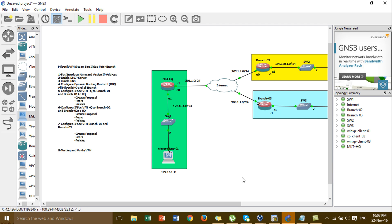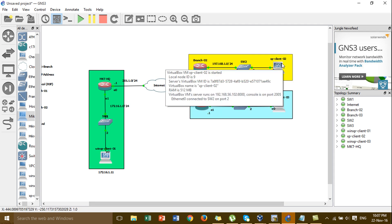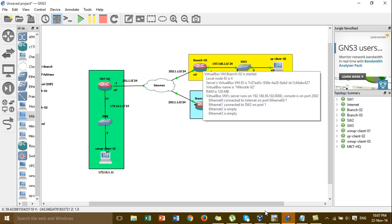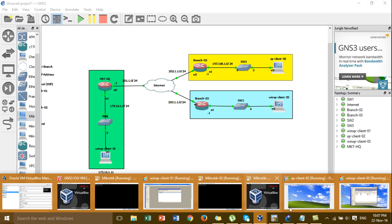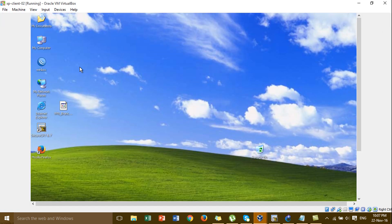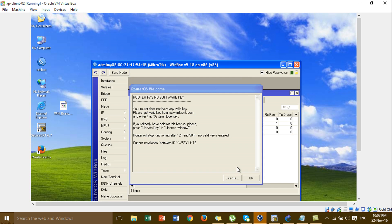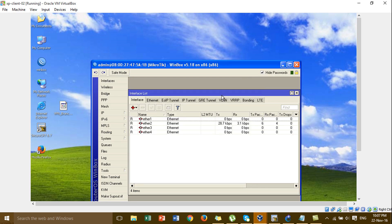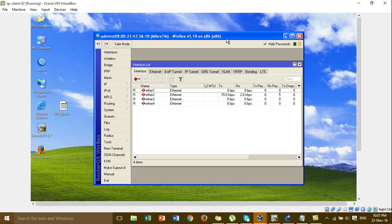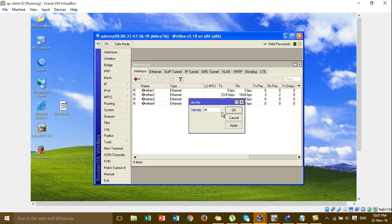I go to the MikroTik router at brand 2. At brand 2, I go to Windows HP line 2 and connect to brand 2. This is Windows HP line 2. I connect to WinBox by the web address. I change the system identity for easy identification — I'll name it.